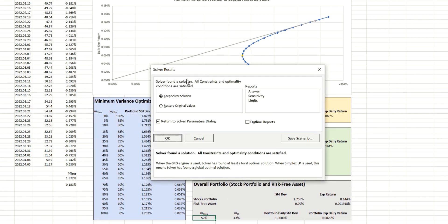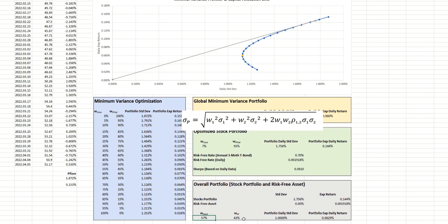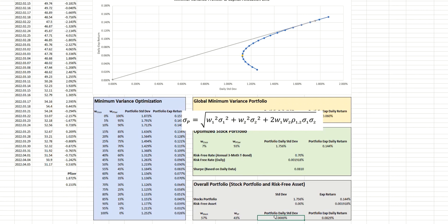Click on Solve, we can see that it's found a solution. And that solution is that for a stock weighting of 57% and a risk-free asset weighting of 43%, we can achieve that level of risk of 1%.